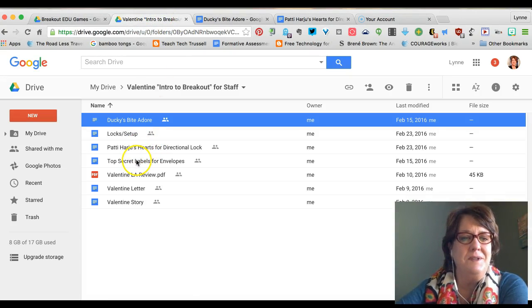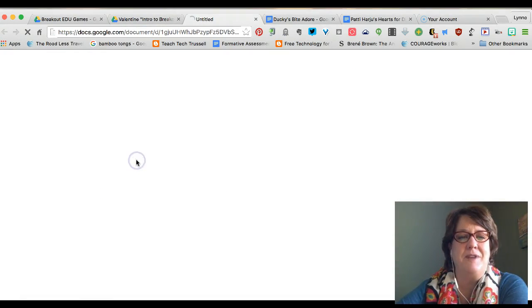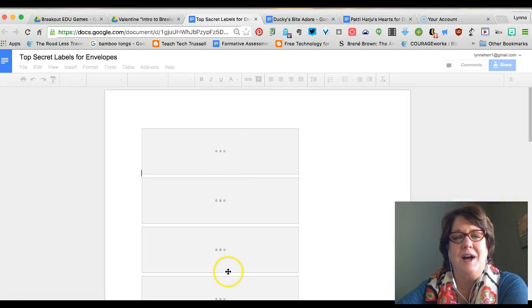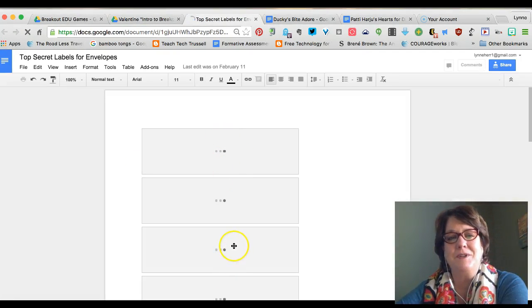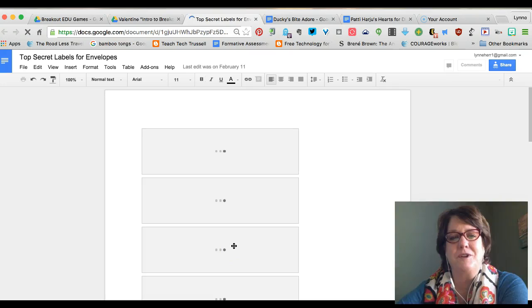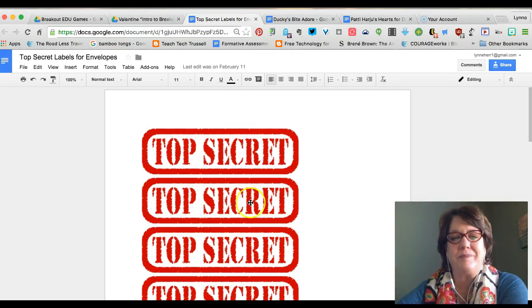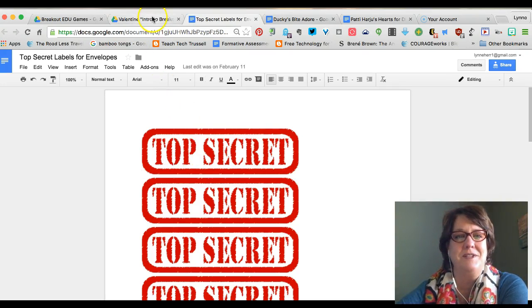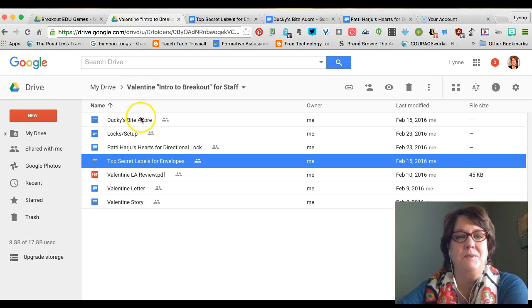I also found an image online and used a top secret label. Every group was handed an envelope that said 'top secret' on the front, and inside the envelope was the MadGab clue.